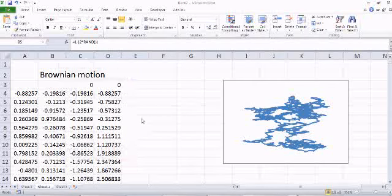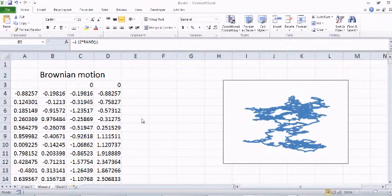Hi everyone, welcome back. In the last tutorial we talked about Brownian motion and how to simulate two-dimensional Brownian motion in an Excel sheet. In this tutorial we will talk about drift — how we can add a drift to a particle or a Brownian motion of a particle.